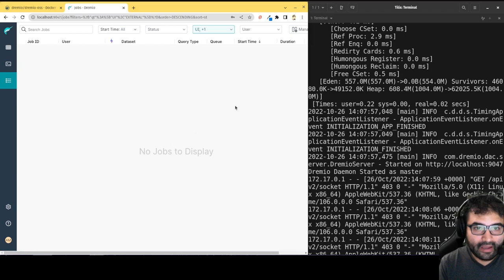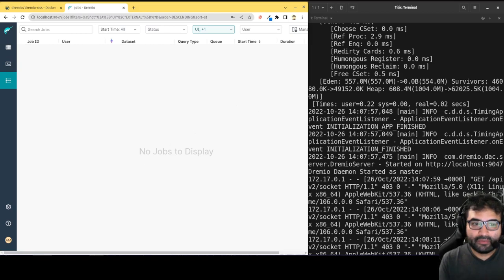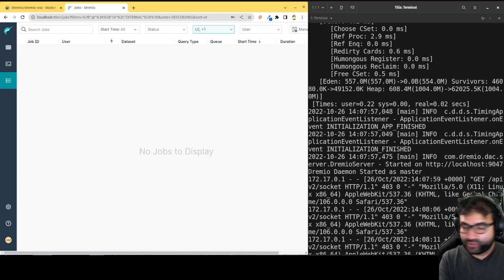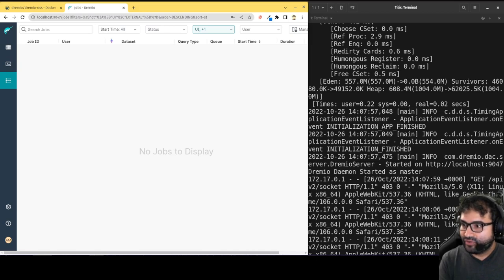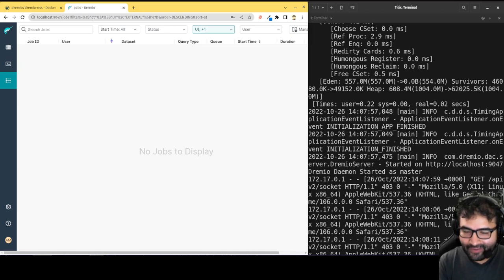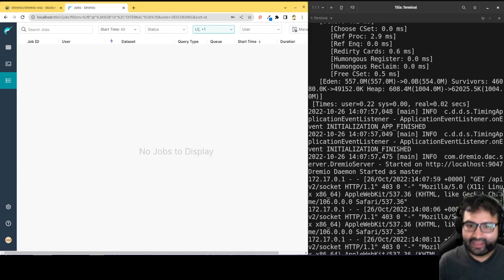So my name is Alex Merced, developer advocate at Dremio. I encourage you to just spin this up, try it out. And try out Dremio cloud. I mean, Dremio software or Dremio cloud. It's all the same thing.